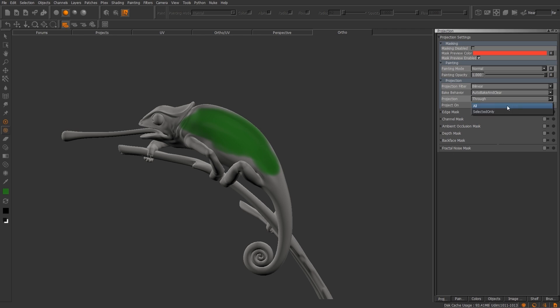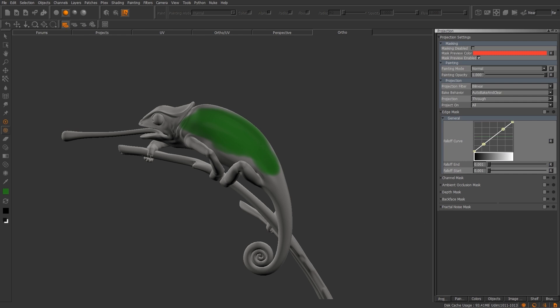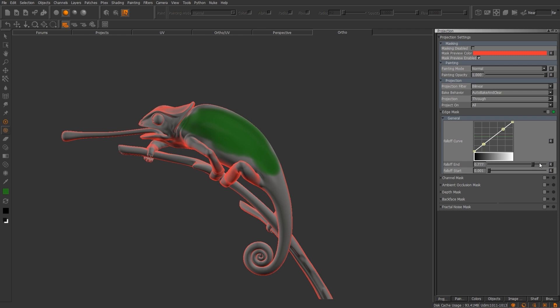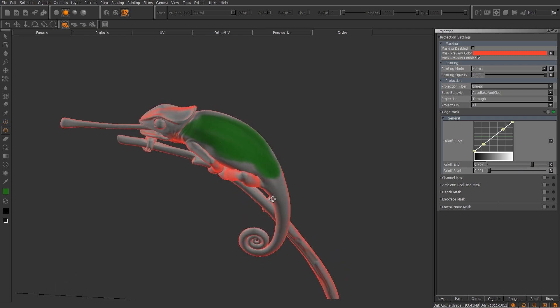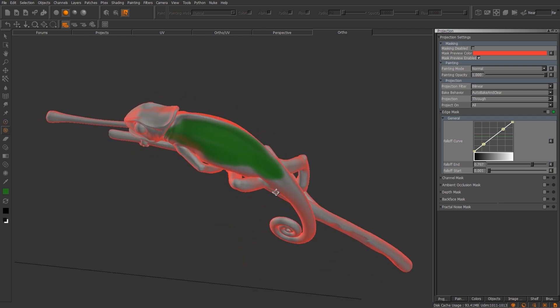You have projection on, you have all or selected only. So if you have a particular selection that you want just the texture to go on, you can use that option as well. One of my favorite things here, we're going to move down to the edge masking. So as you turn it on, doesn't look like anything's happening. You're actually going to have to adjust the falloff start and end. Most of the time I keep it anywhere from 60 to 80. For the most part, that works.